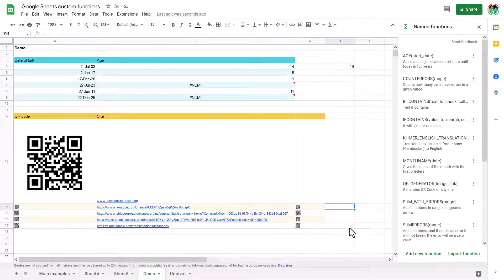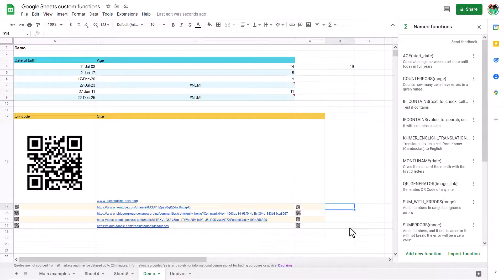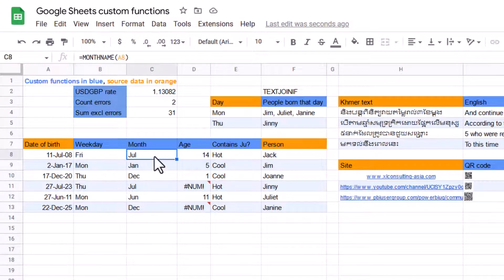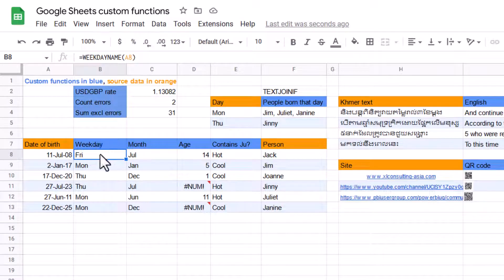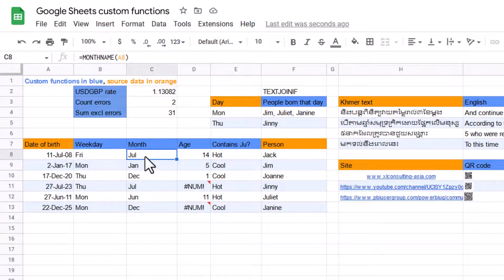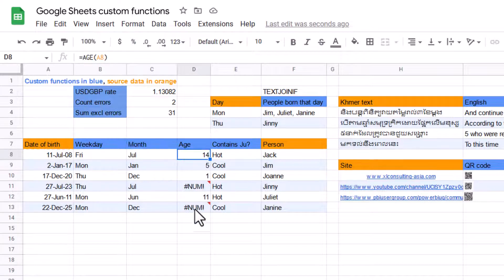Next, I'm going to show you the ones I've created. And again, if you want to have those, then just leave me a comment in this video, and I can share the file with you. So the main examples here. So here I have the weekday name. So convert this to the name of the weekday that that happened on. The month name, we've already looked at age. As you can see, there's two errors.